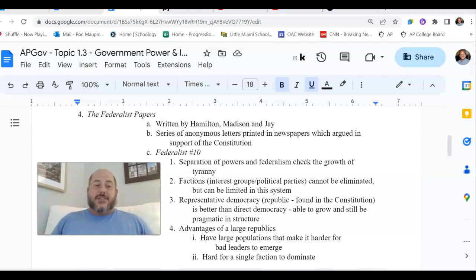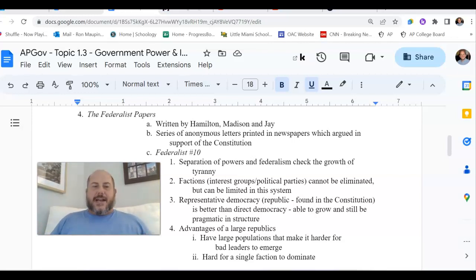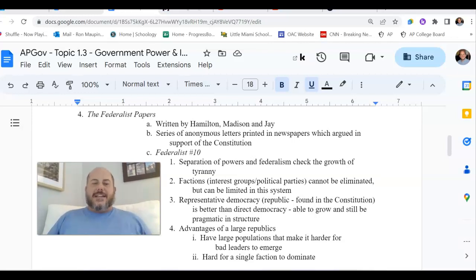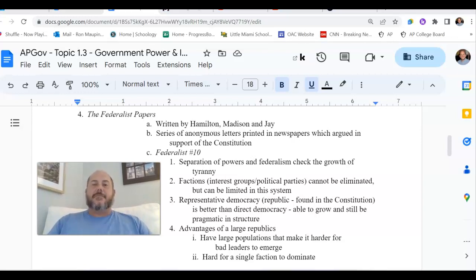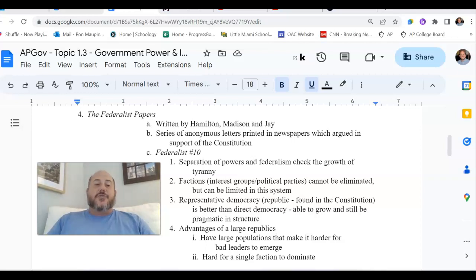Per the Constitution, as it was set up, you needed to have at least 9 of the 13 states agree to ratify this new plan for government for it to go into effect. So once you've created this framework, you have to take this plan of government and present it to all 13 state governments, still under the Articles of Confederation, and basically ask them to ditch the Articles of Confederation and formally adopt this new thing called the Constitution.